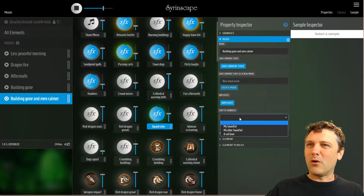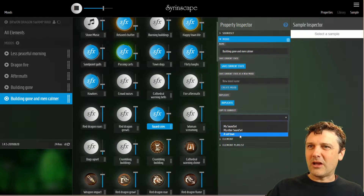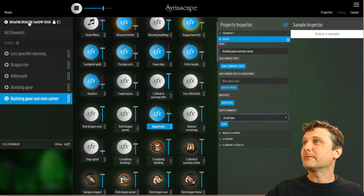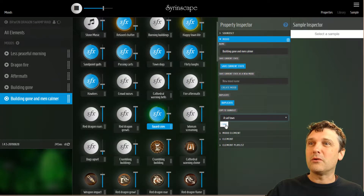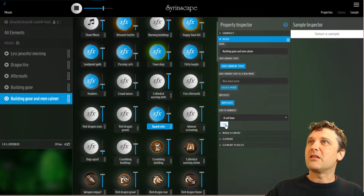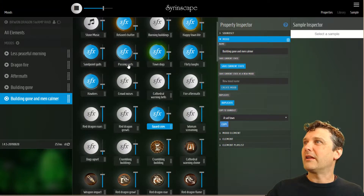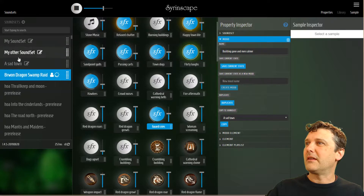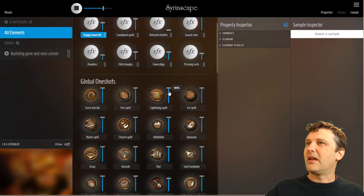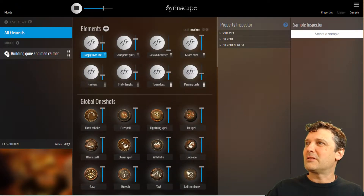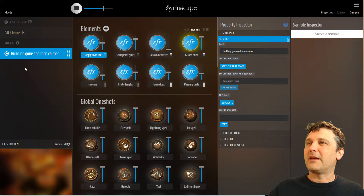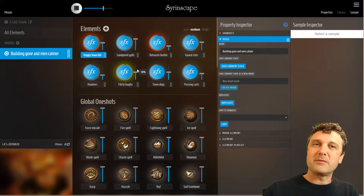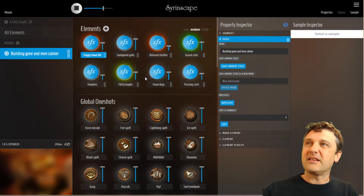One more thing I can do is copy the sound set — Sad Town is a blank empty sound set that I made before — and I'm gonna copy this mood to that sound set. The little blue line works along, and let's go back to the sounds list via the back button and go into Sad Town. This mood, Building Gone and Men Calmer, has been copied into this sound set, and every single element required to play that sound set is now there.